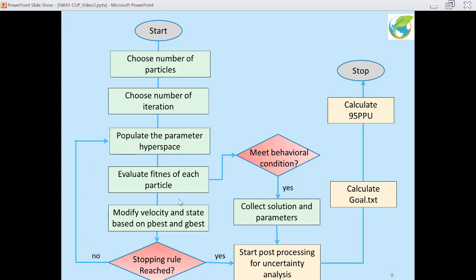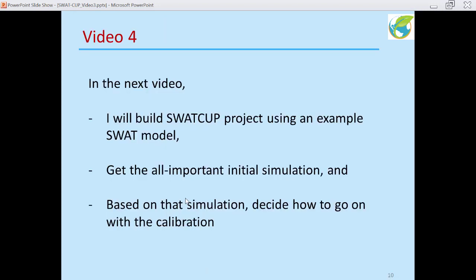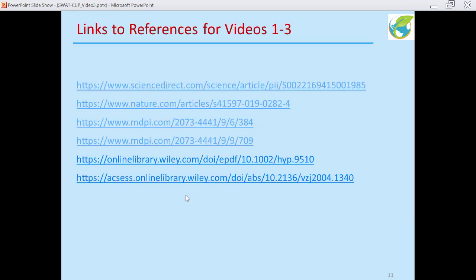In the next video I will build a SWATCOP project using an example SWAT model, and we will see how to get that all-important initial simulation. Based on that initial simulation we decide how to proceed with calibration — what parameters to use, what ranges to use. Your approach has to be based on the behavior of your model, and on that basis you choose your parameters. If you want to do more reading, you can look at some of the articles referenced. Thank you very much for watching.